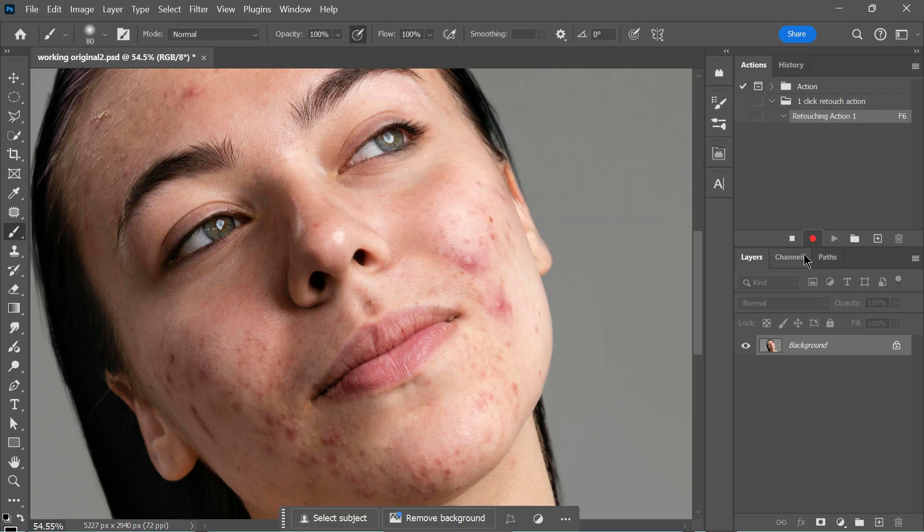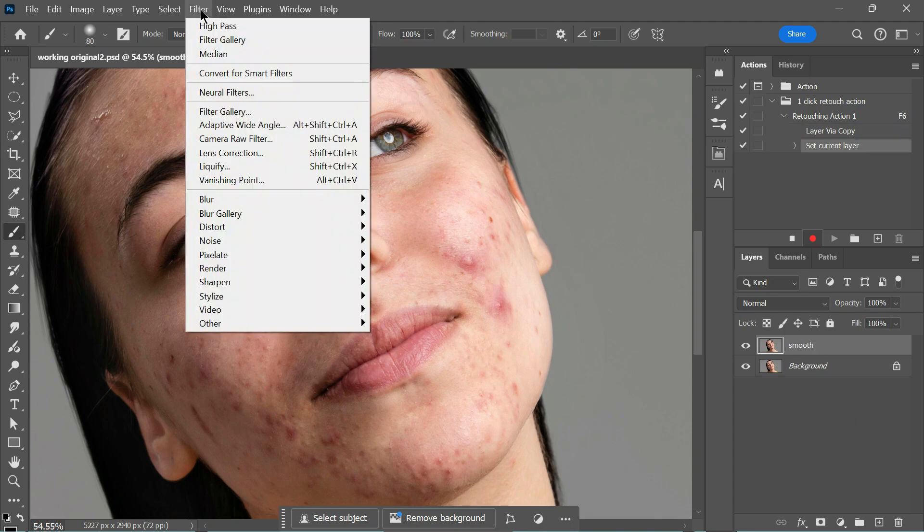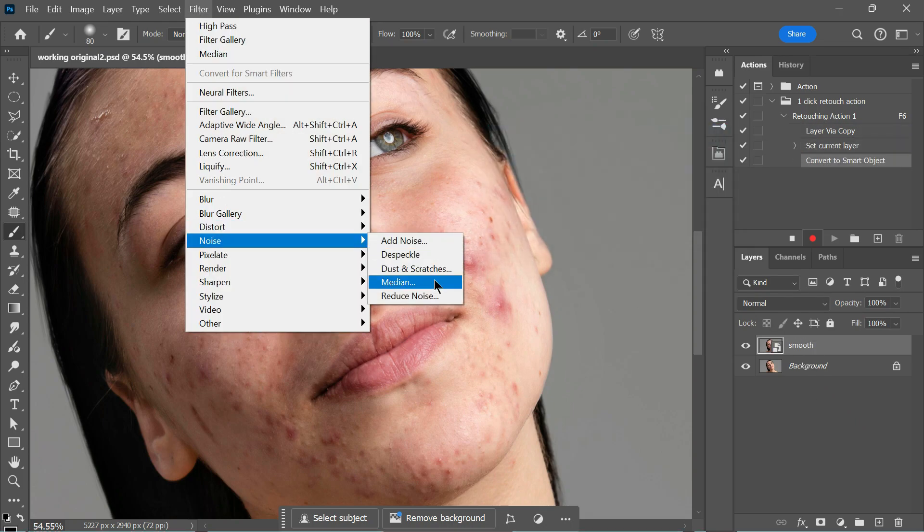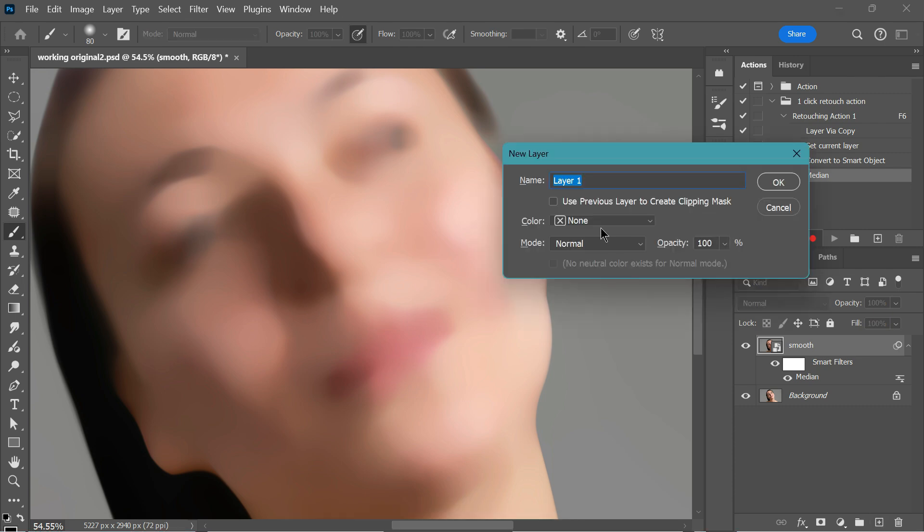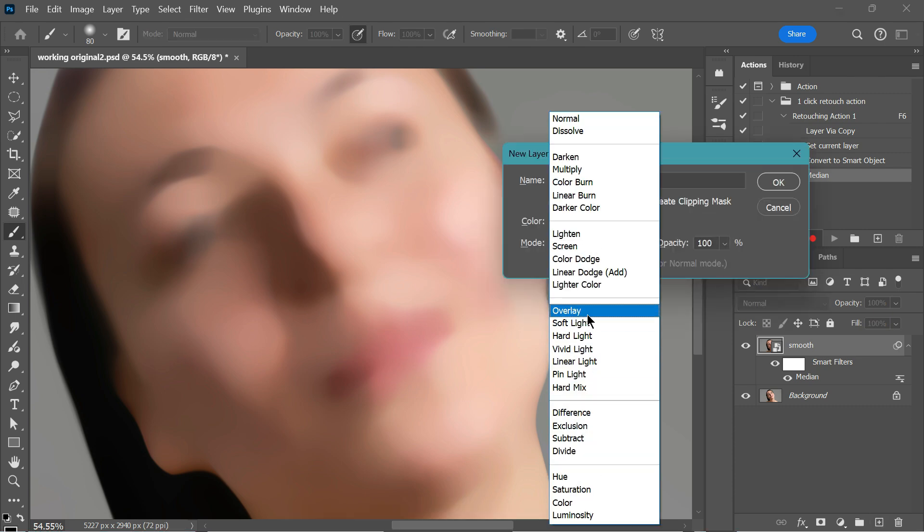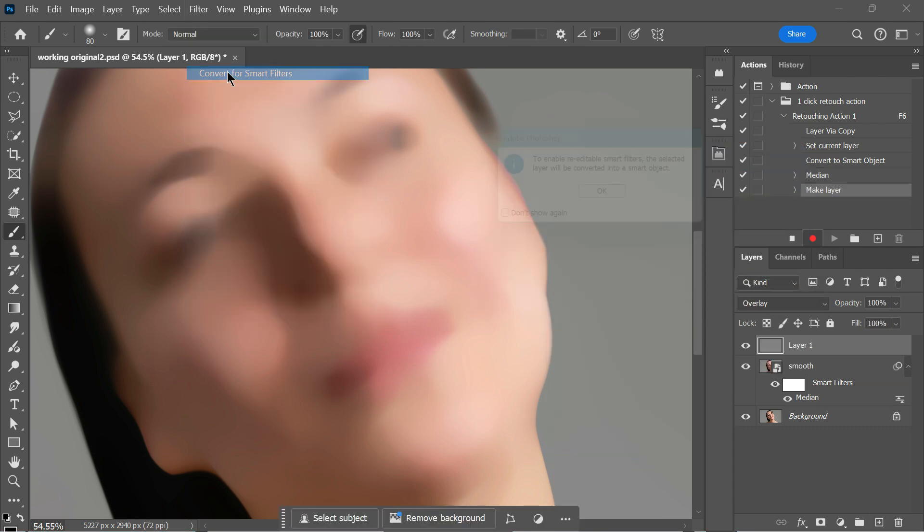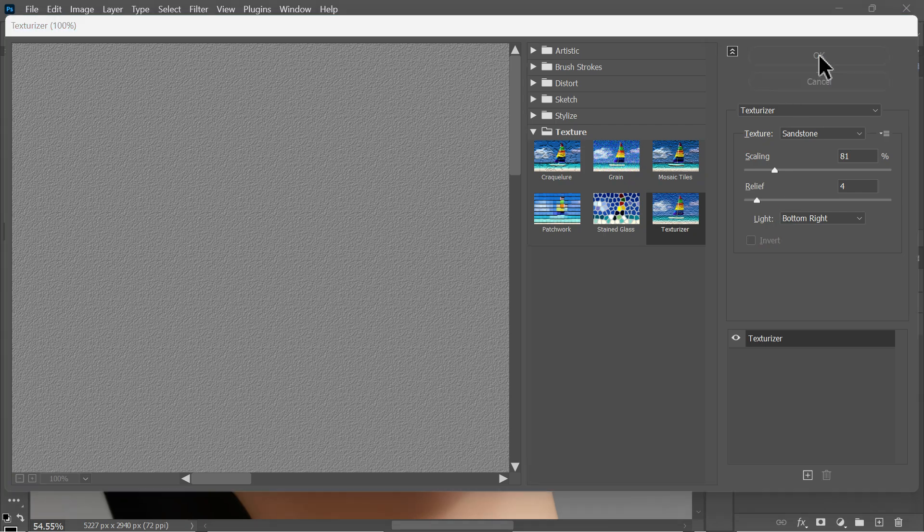You'll notice a red button indicating that the recording is active. From this point, every step you take will be recorded as a command in the action. Proceed carefully, as any unintended actions will also be recorded. I'll quickly run through the entire process to demonstrate.